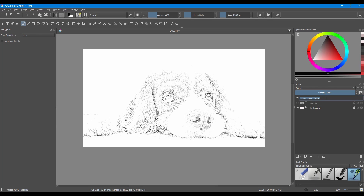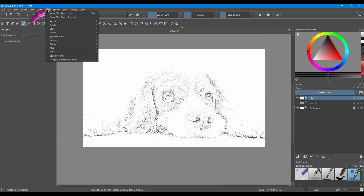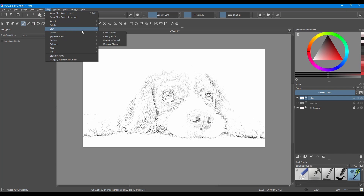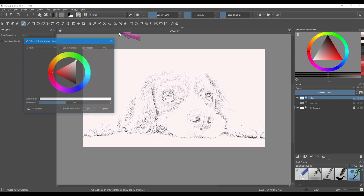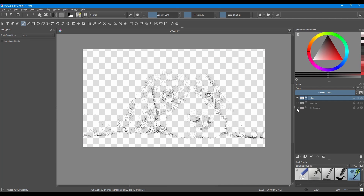Go to the copied group and hit Ctrl+E on your keyboard to merge all its content into one layer. Double-click on the newly merged layer and rename it Dog. Now go to the Filter tab, select Colors, then select Color to Alpha. Don't worry about what you see in this window — just click OK. If you turn off the canvas background, you can see that the photograph's white background is gone.